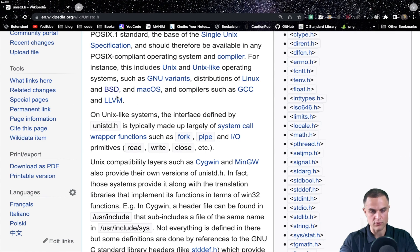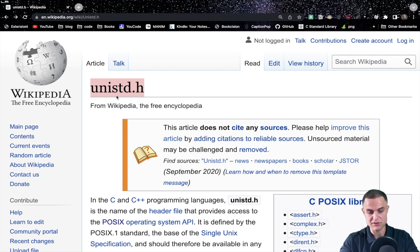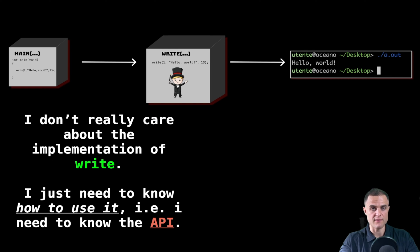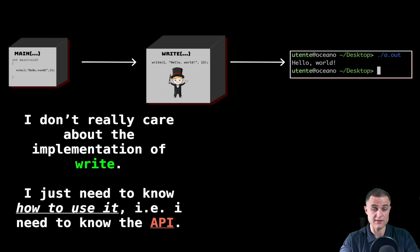These are all functions of the operating system itself — the master program that controls all the things of a computer, including the display. If I want to use the display, I need to ask the operating system. The write function is a black box to me; I don't really need to know how it is implemented. I just need to know the API — the application programming interface — which is like the description of how to use this function: how many inputs, which kind of data goes in, and which kind of result I will get.